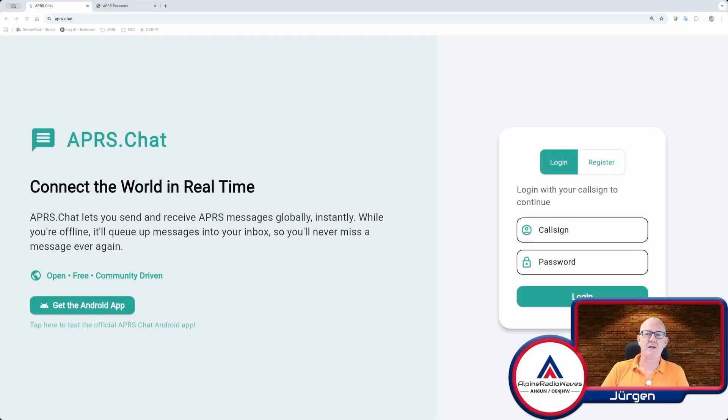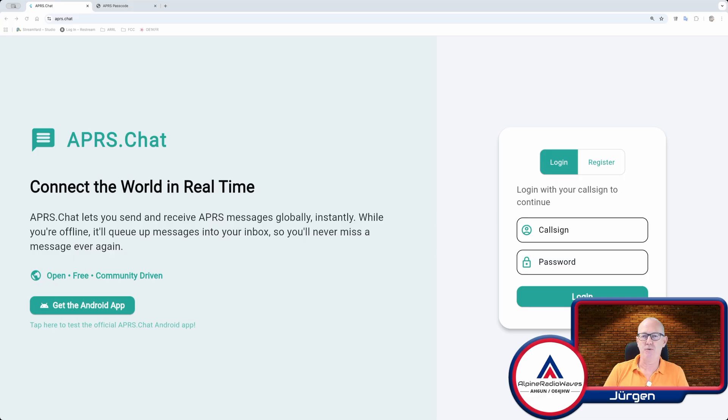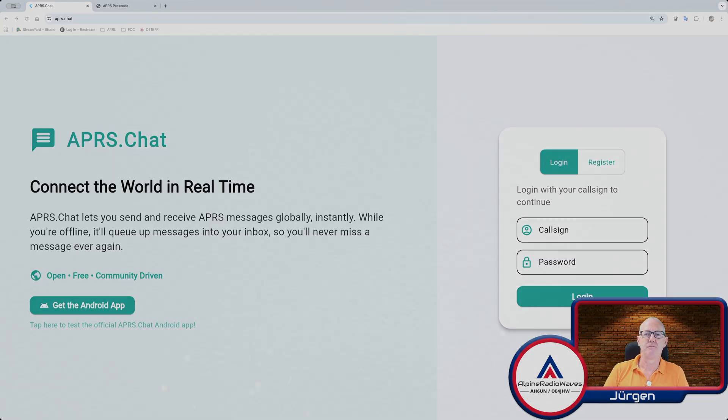Hi my friends. Welcome back to my channel. Have you ever heard about APRS Chat? No? Me neither. So let's have a closer look after the intro.